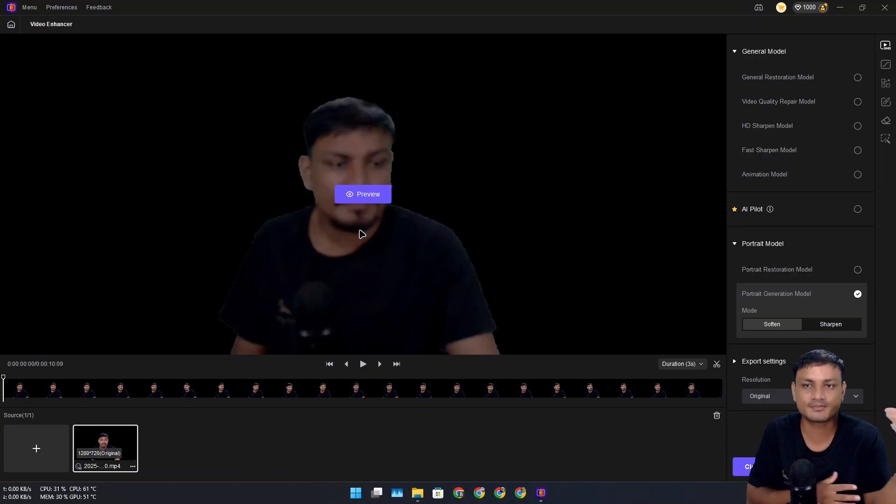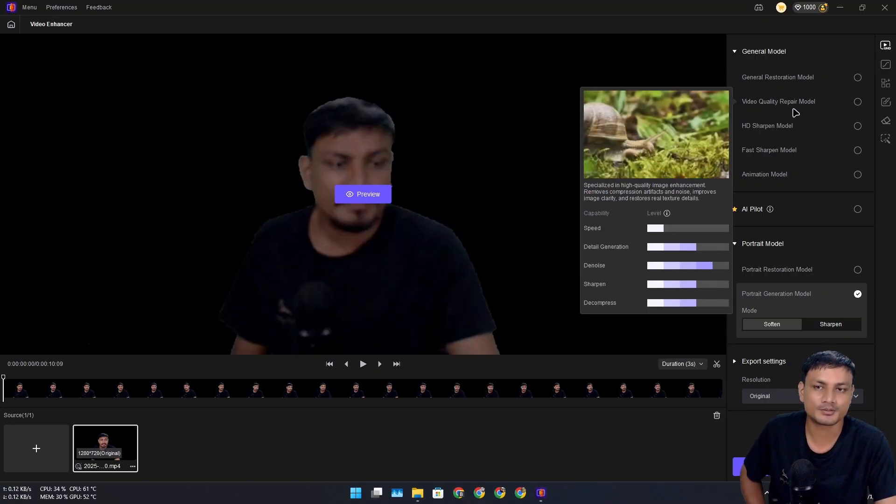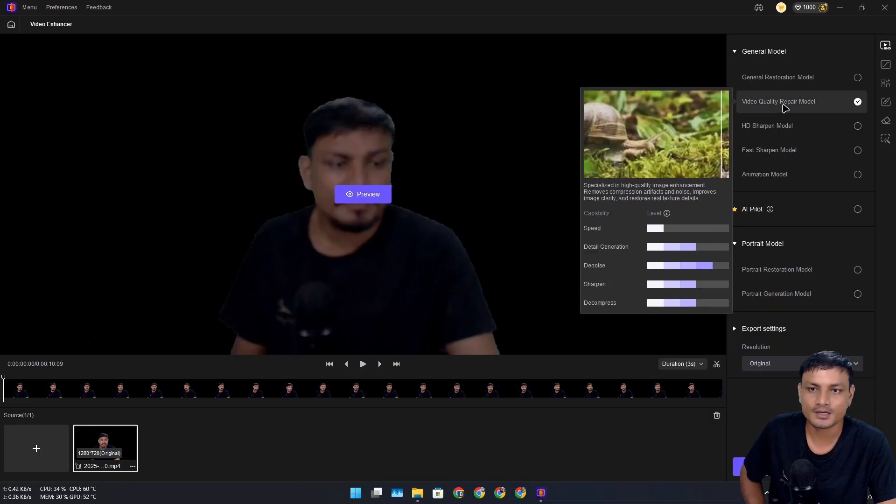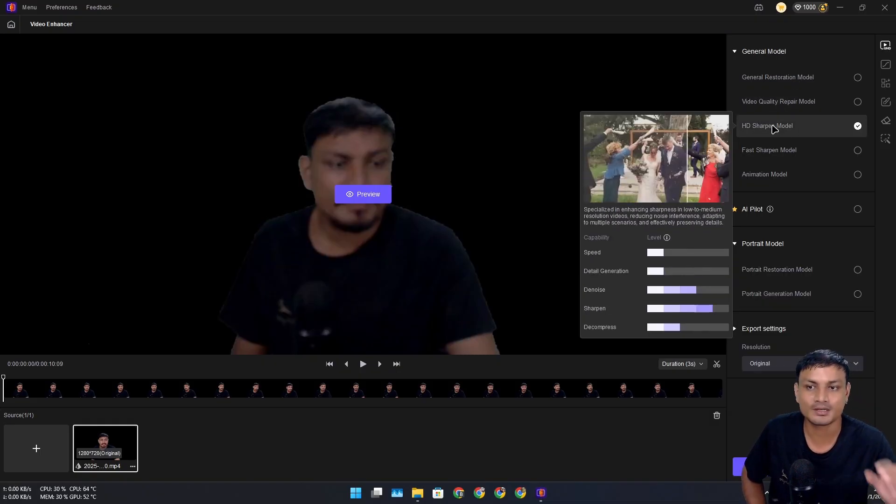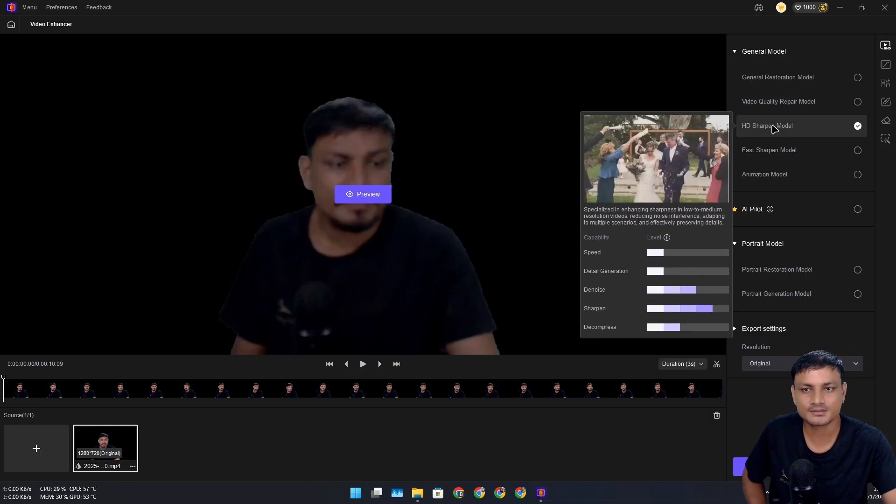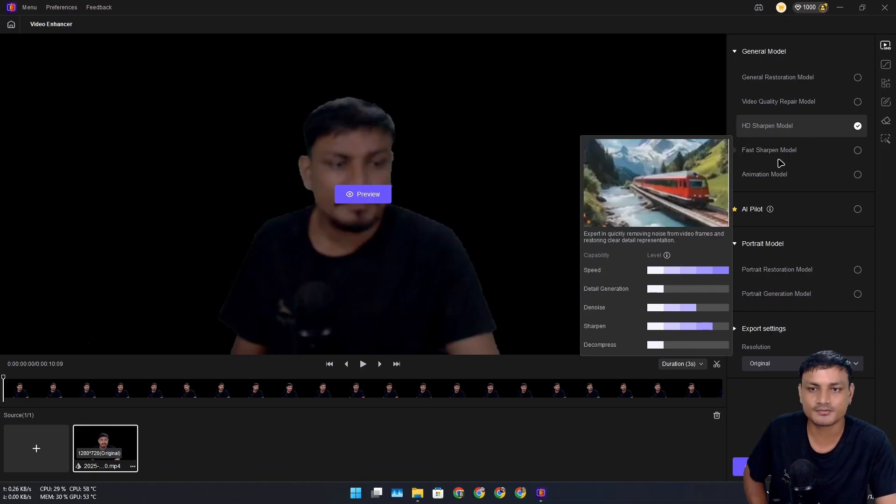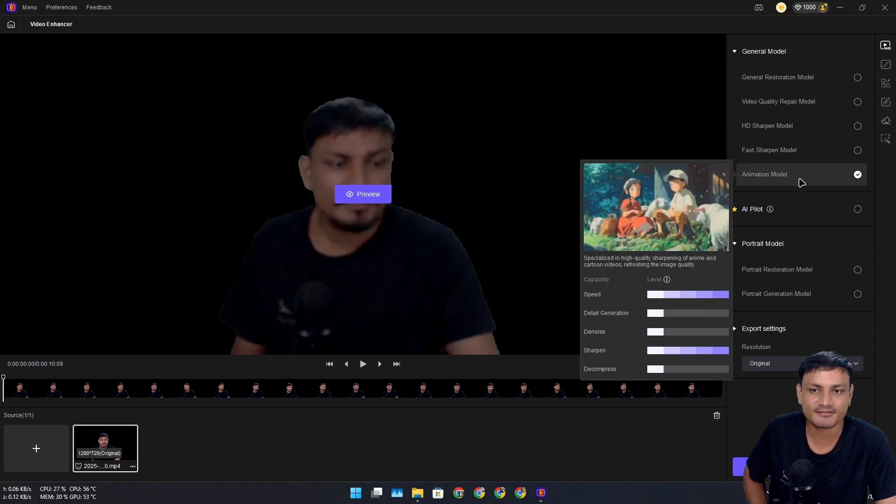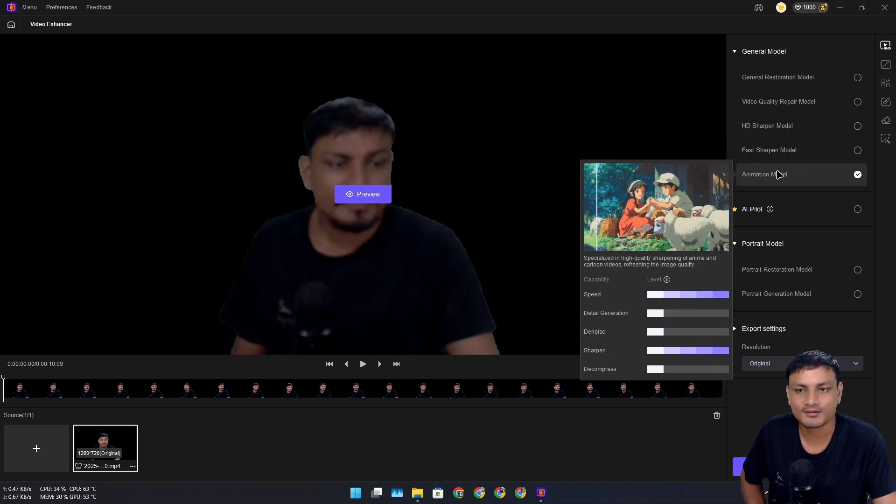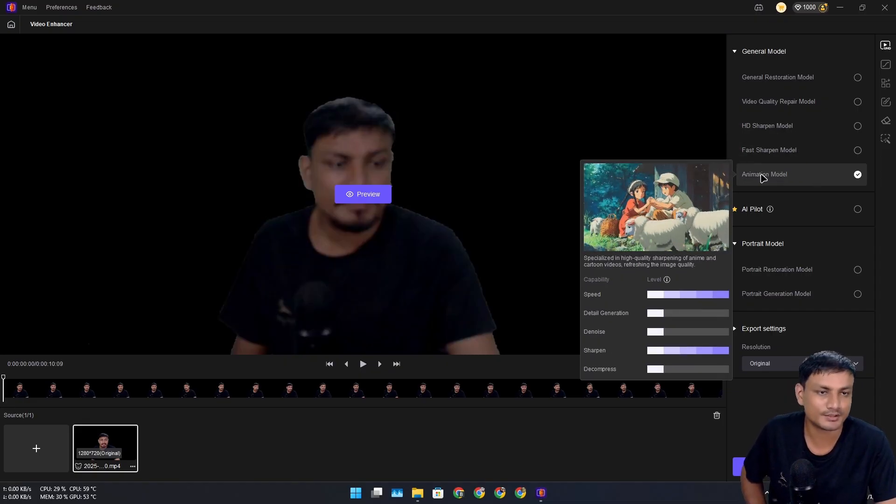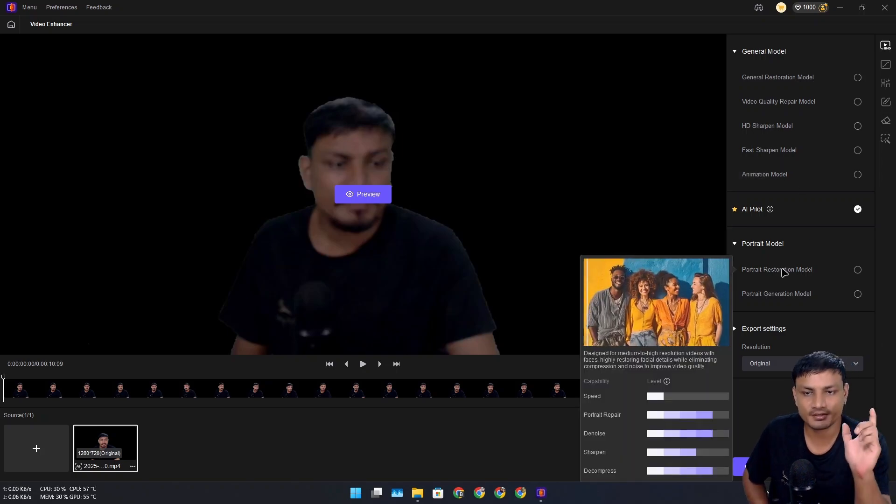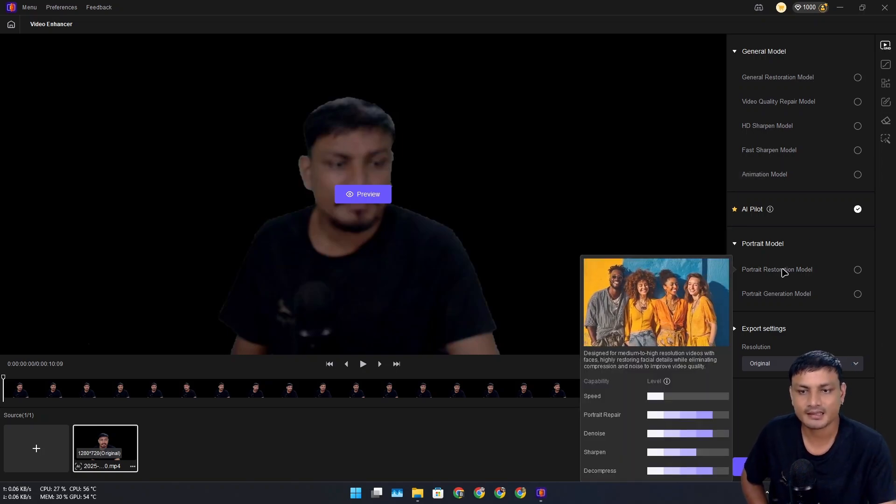If you want to repair video quality or sharpen softer videos, there's an option for that. If you have animated videos that are blurry or soft, you can use that. If you have people in your videos and it's blurry, then you can use the portrait mode.